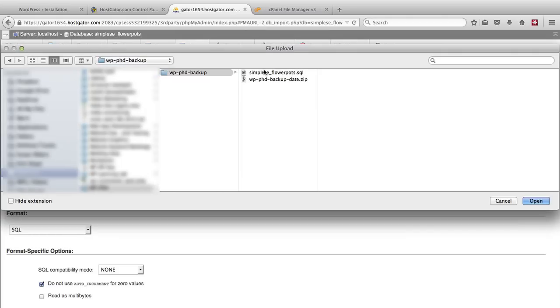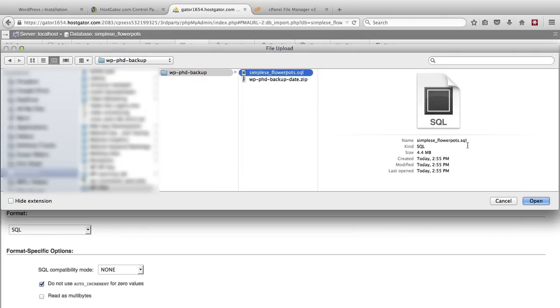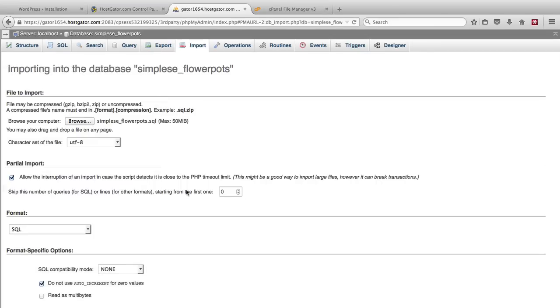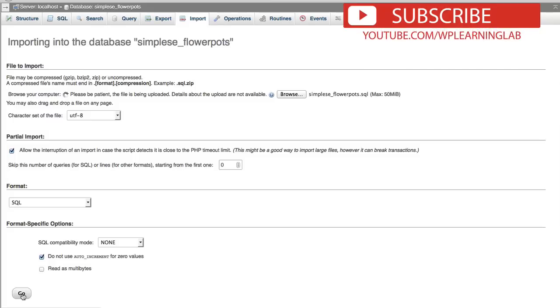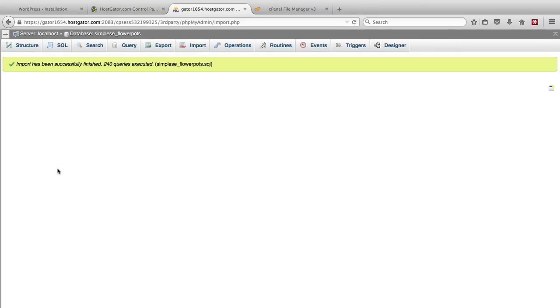Choose your file to import which in this case is a .sql file. And then click on go. Takes a few moments to upload or import that file in that database. Then we have a message that says import has successfully finished 240 queries executed.